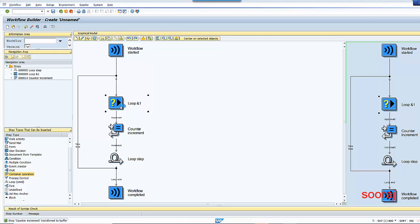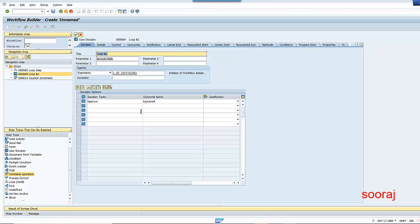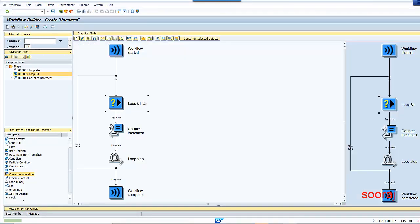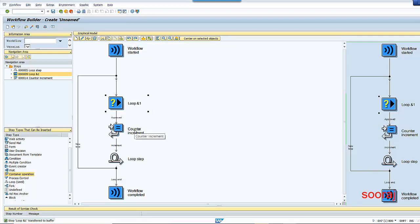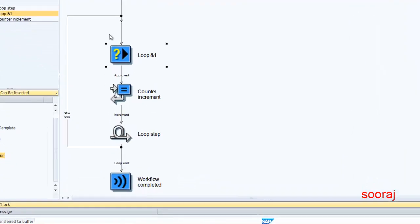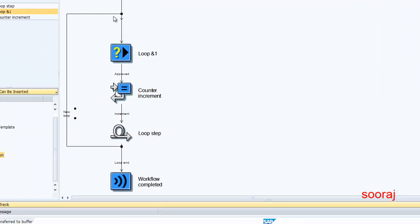If you want, you can create a rejected branch also, but for the time being I've not done that — I've just one outcome here. The counter value in &1 is going to get incremented by one in every loop pass. It is going to keep continuing unless the condition is satisfied, at which point it is going to end the loop.